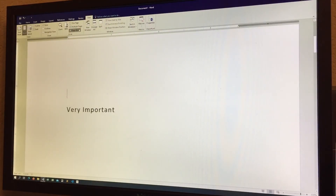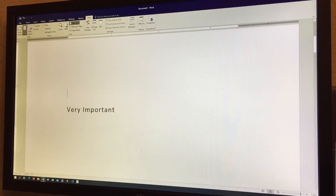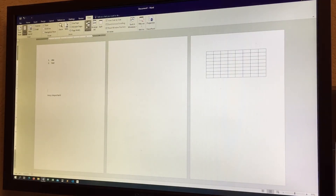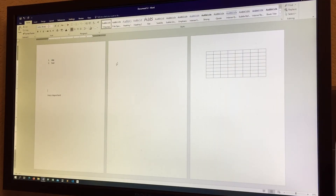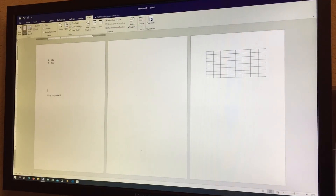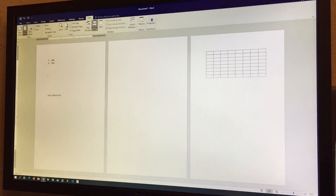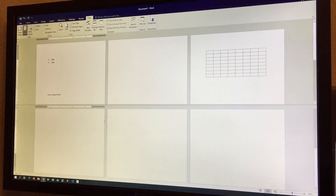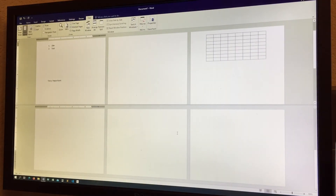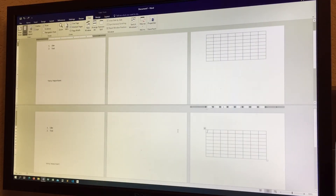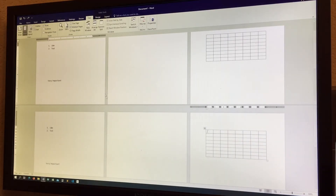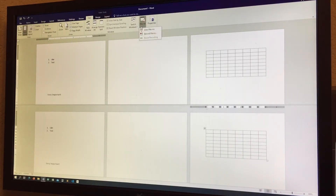There's a Page Width view option. New Window creates another Word window, which can be useful. You can also Split the window, use Synchronous Scrolling, Switch Windows between open documents, and run Macros — all fairly advanced features we may cover in later videos.